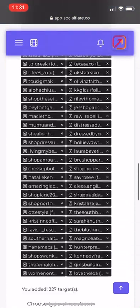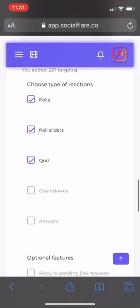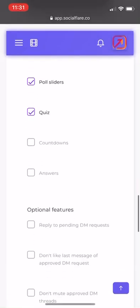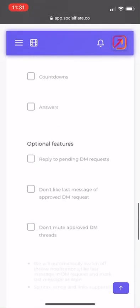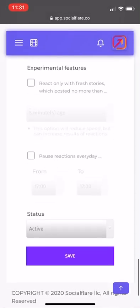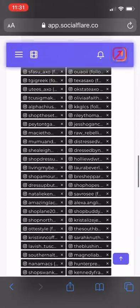I have a huge list here up to like 200. I just have polls, answers, and quizzes on. That's it. I don't have the answers on right now. I have it on active, then save.